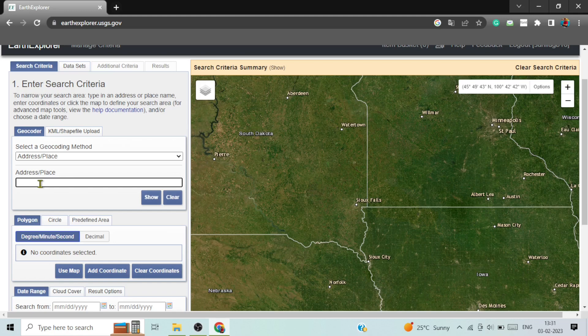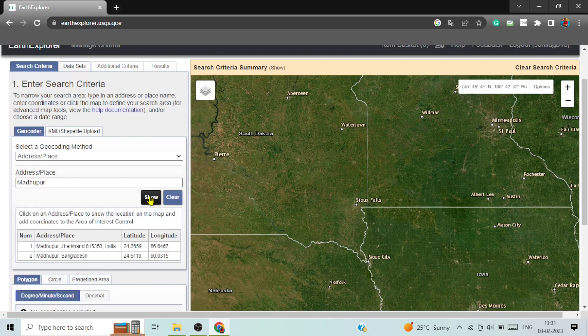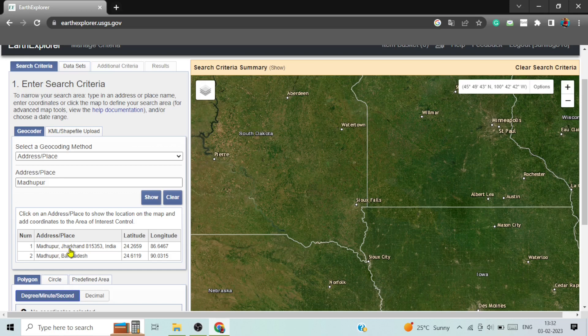For example, I am searching Madhupur of Jharkhand. Here two suggestions have been provided. And I am clicking on this option that is written as Madhupur, Jharkhand, India.